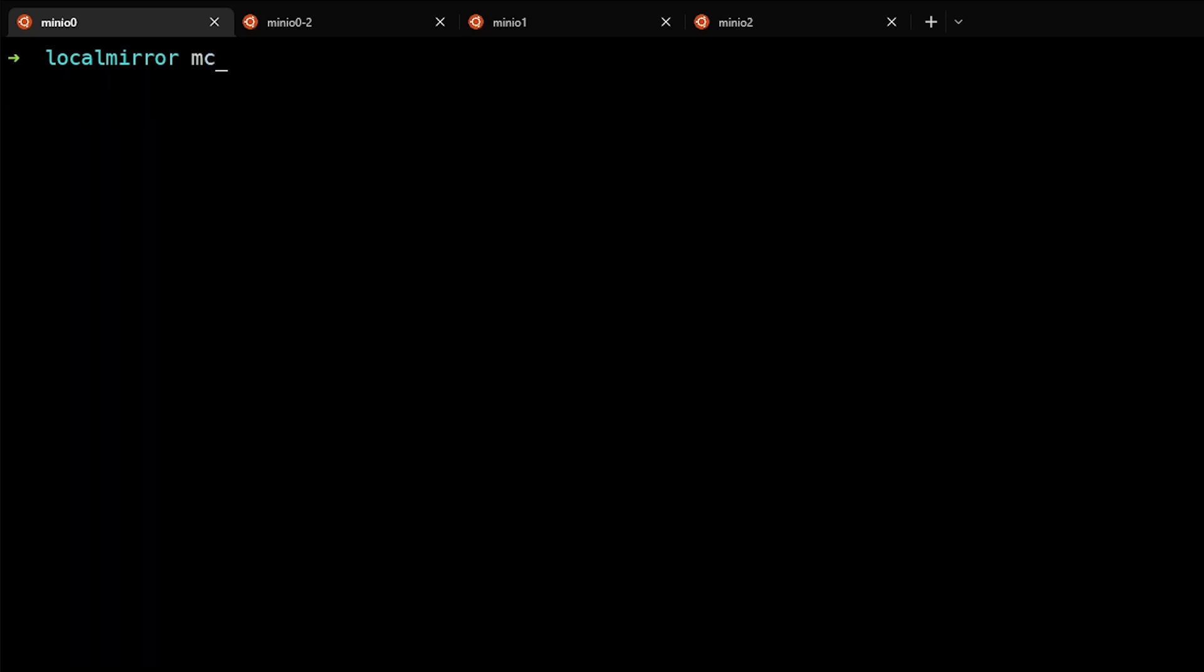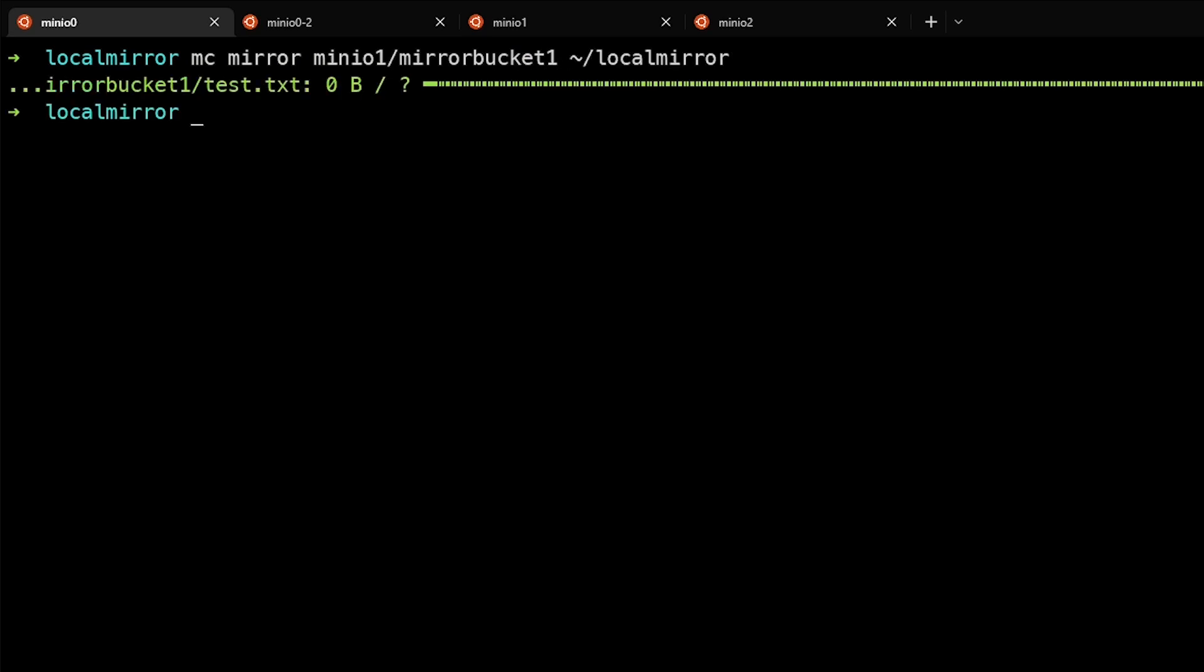Let's go ahead and do that. We can now see that the file test.txt that was in the remote mirrorbucket1 bucket is now on our local system. We could also use this to mirror our local file system to a remote system as well.